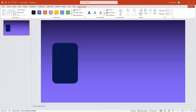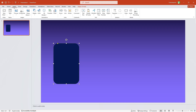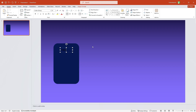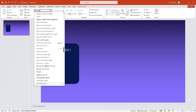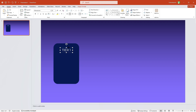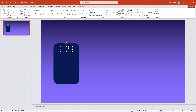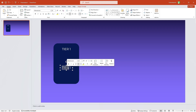Let me align it properly again. Now I'll go to Insert Text Box and write some text — let's say Tier 1. I'll select this text, change the font color to white, increase the font size, center it, and change the font to Montserrat. That looks much better. Now let me select the text, copy it, and paste it to create a duplicate, then move it to the bottom.